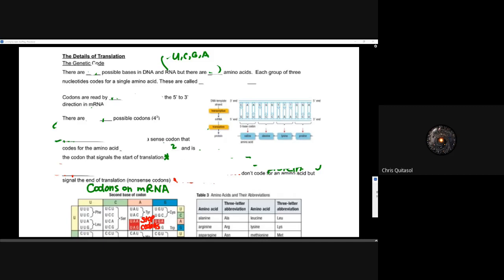Welcome back to the second half of our transcription and translation lesson, where we take the second component of protein synthesis and look at the translation process. We're going to look at translating that messenger RNA into something functional and useful that the cell can use.